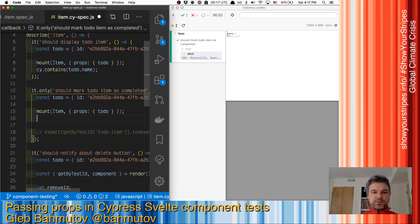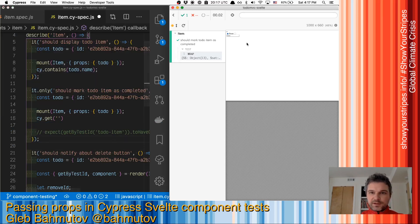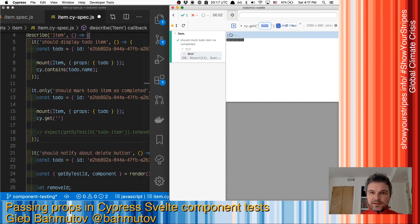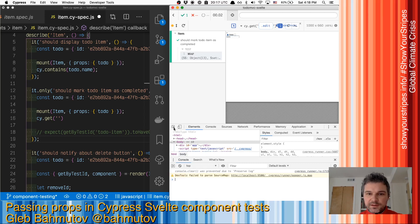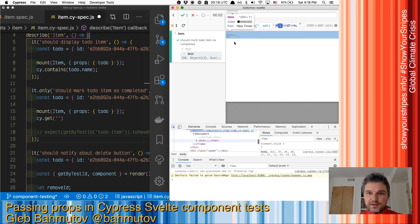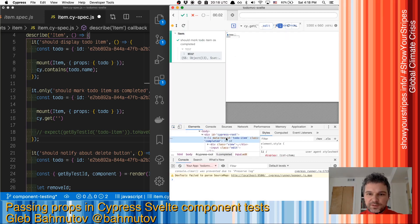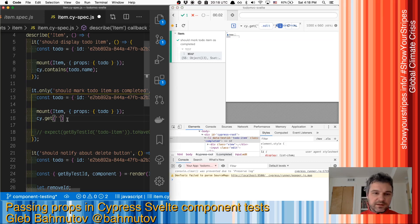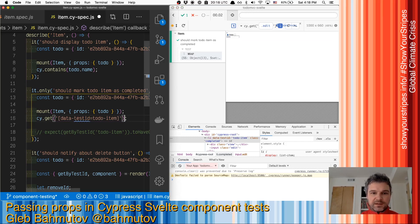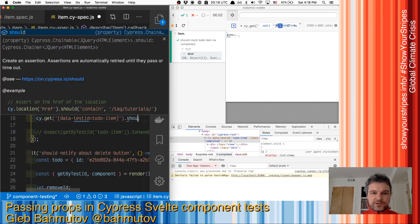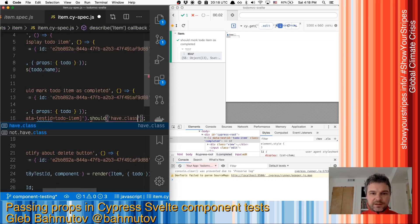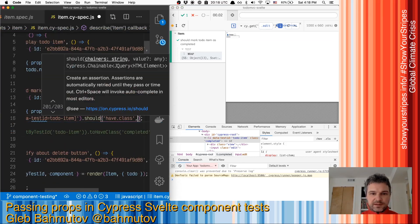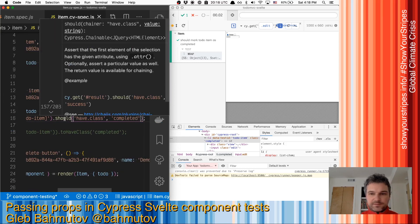So we can say cy.get - what's this, to-do-item, right? Let me see if I can select this better. Okay, so this is the test ID. So we can say attribute test ID is to-do-item should have class completed.